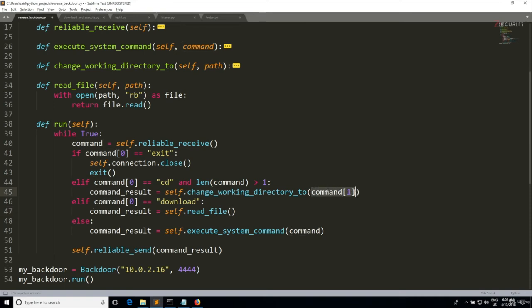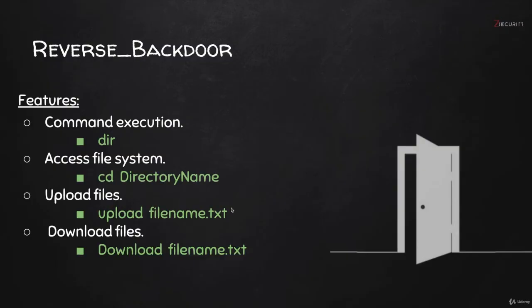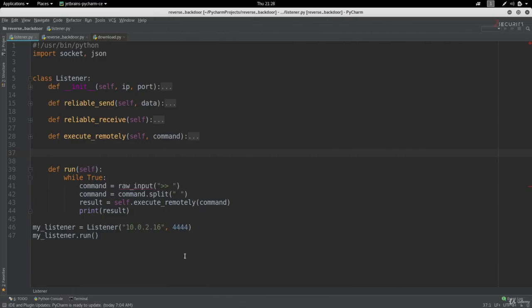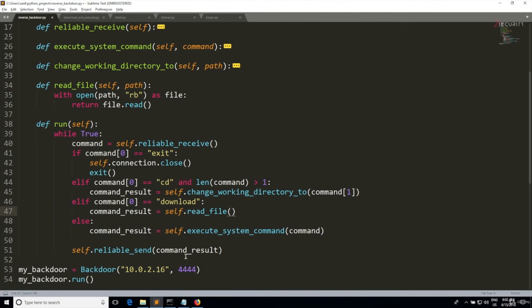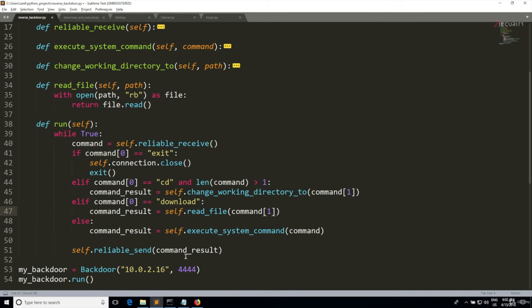So this is very similar to the path that we're capturing in here when the person uses the CD. So when the person tries to download the file, they're gonna type download followed by the file name that they want to download. So the first element is going to be download and the second element is going to be the file name. So we can access this by typing command[1], and this will be the first element of the command list.